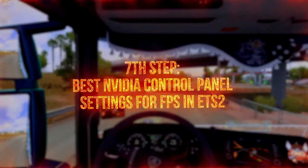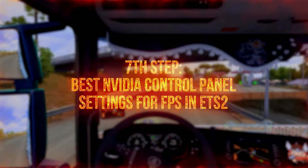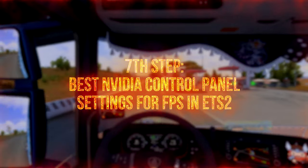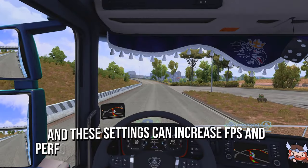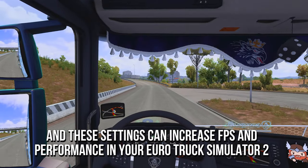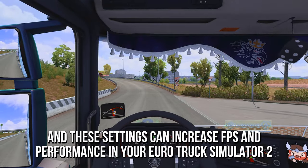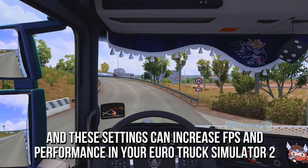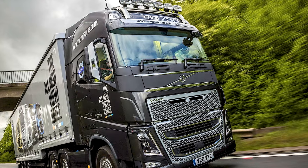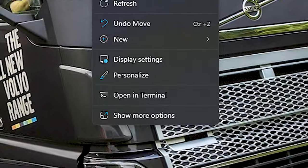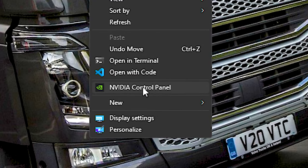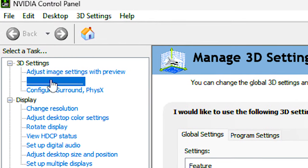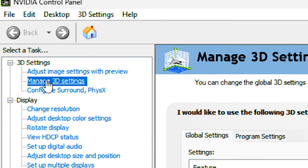In the seventh step, you are going to learn some performance settings on your NVIDIA Control Panel if you have an NVIDIA Graphics Card, and these settings can increase FPS and performance in Eurotruck Simulator 2. First, right-click on your desktop, click on Show More Options and then NVIDIA Control Panel. After opening the NVIDIA Control Panel, select the section Manage 3D Settings.